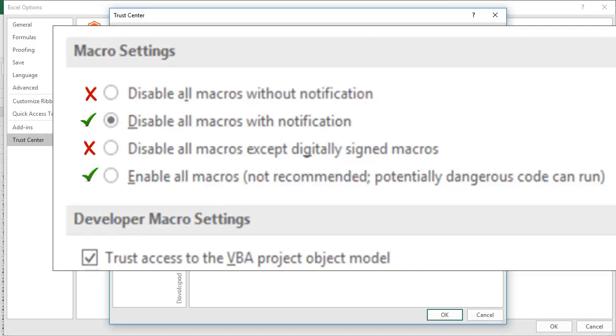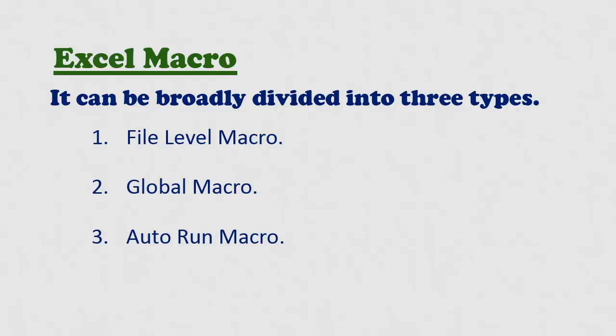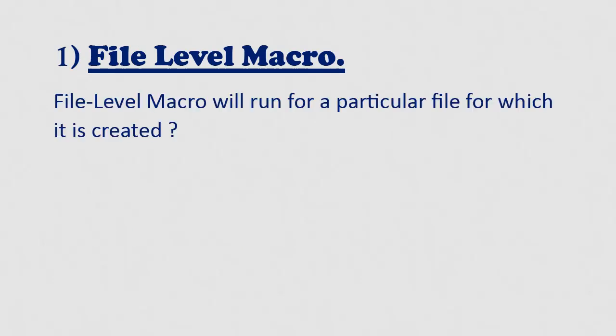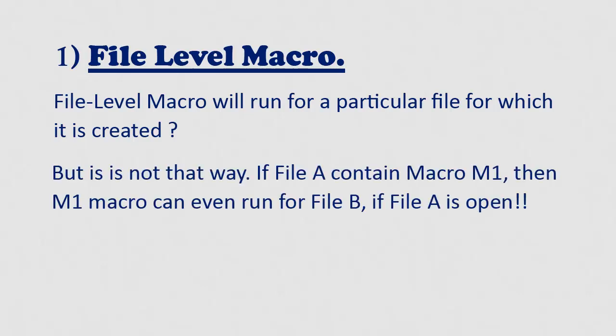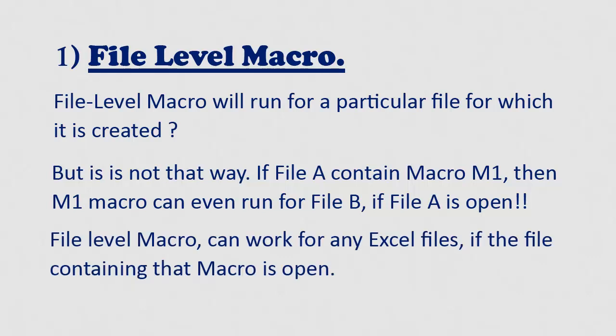After clear understanding of macro security, let us now see each type of macro in detail. File level macro. As the name suggests, you can easily guess that this macro will run for a particular file for which it is created. But that is not the case. File level macro can work for any other Excel files if the file containing that macro is also open at that time.